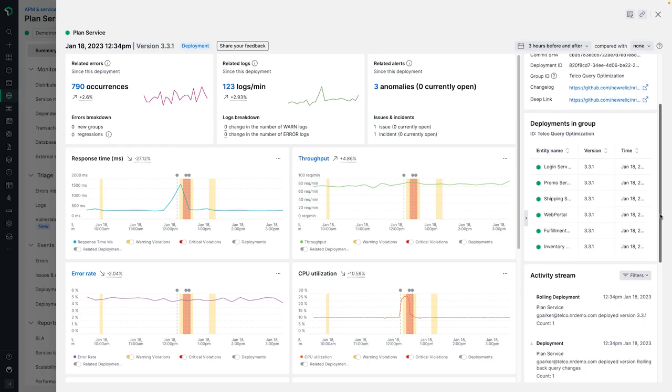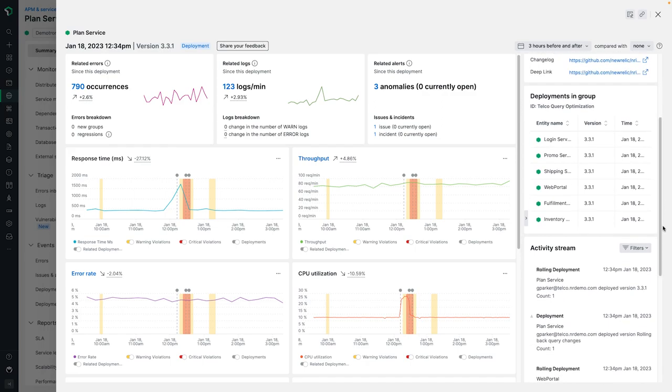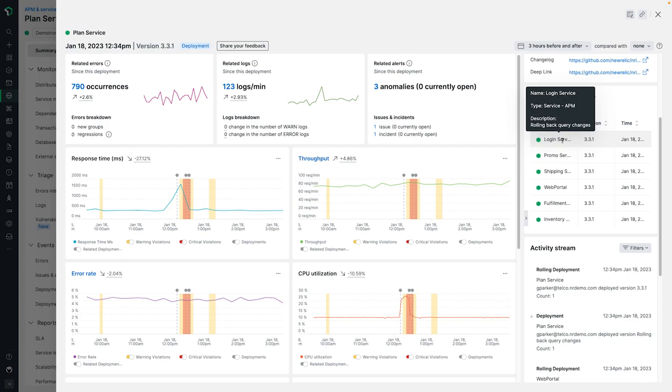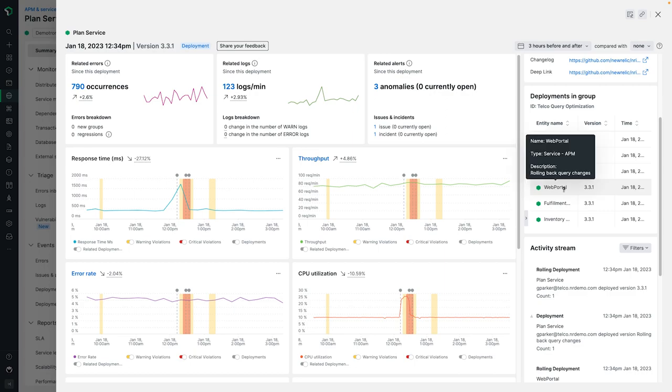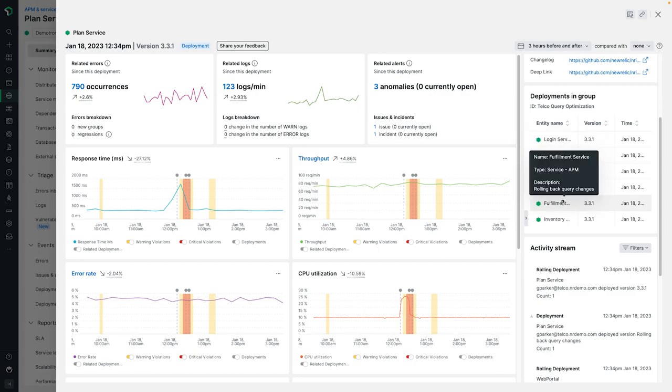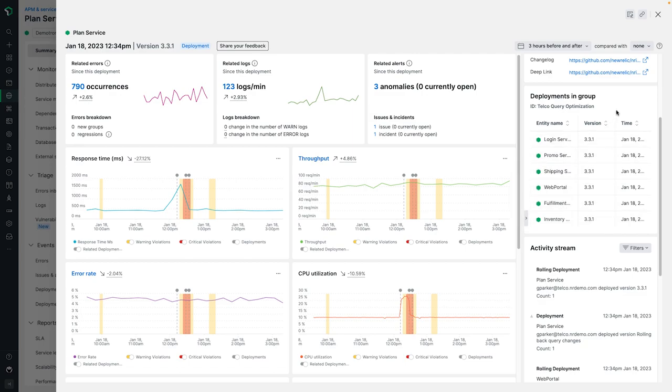One of the really nice additions here is the group ID field, which you can use to create logical grouping among a mass change event throughout your entire stack. So here we can start to see the potential radius of our change impact because we are visually aware of all the other entities that we sent similar change events to along with this one. This is a great way to gain understanding in those situations where an upstream event has impacted something you own.